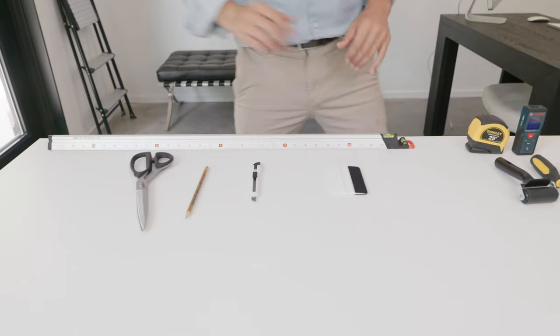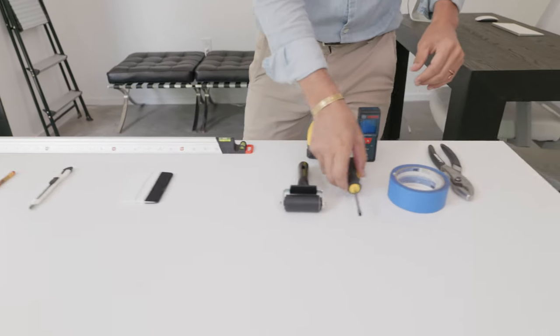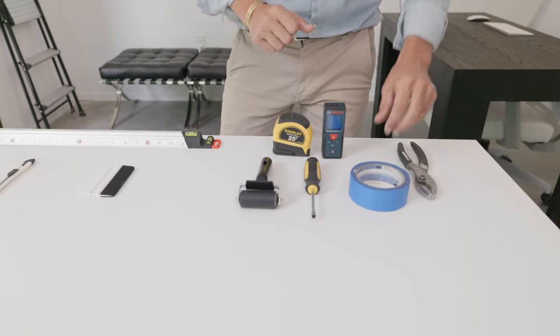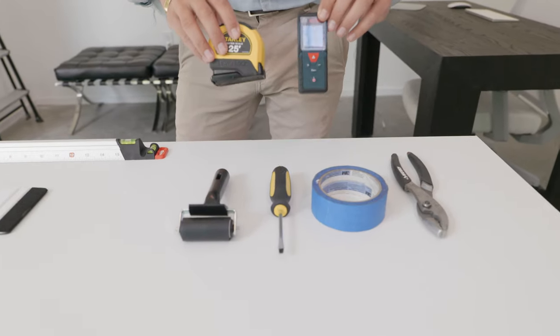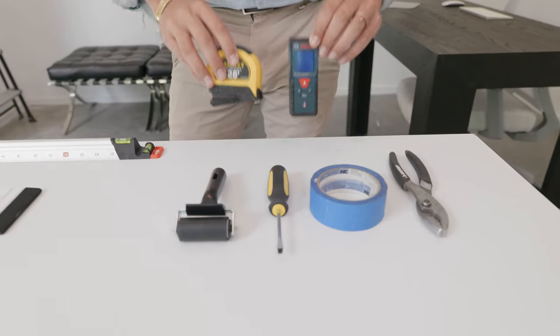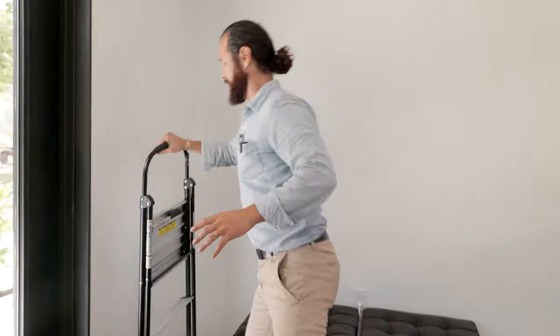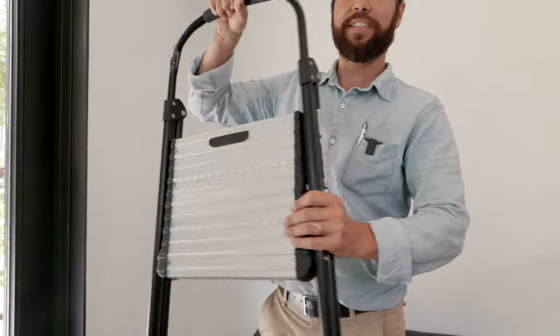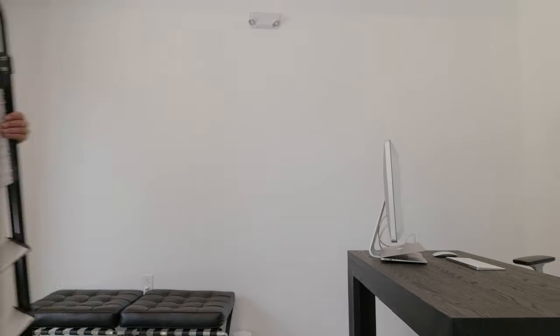Some helpful tools are a roller, flathead screwdriver, painter's tape, pliers, and something to measure with. A couple more things you'll need - one is a stepladder and a helper. This is my friend, she's going to be helping today. Her name's Natalie. Let's jump right into it.